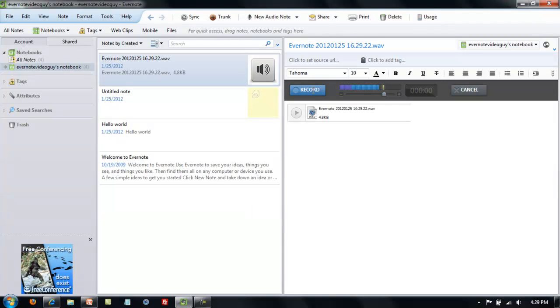This would be great if you are on the road somewhere and you want to take a quick note, or if you just met someone or are even in a presentation and you want to record part of it for future reference. You can quickly record it, save it, and go back to it later.